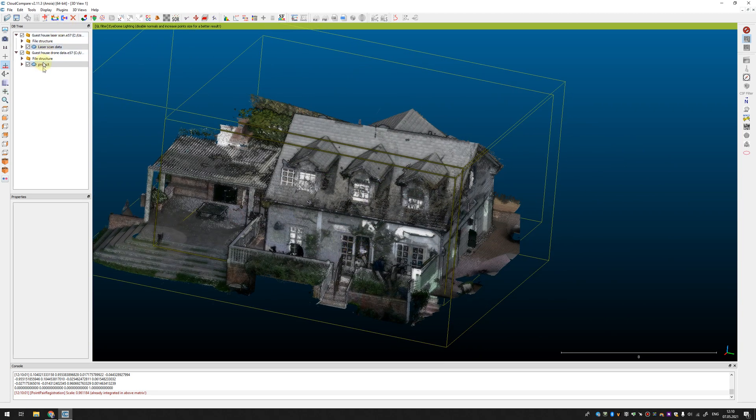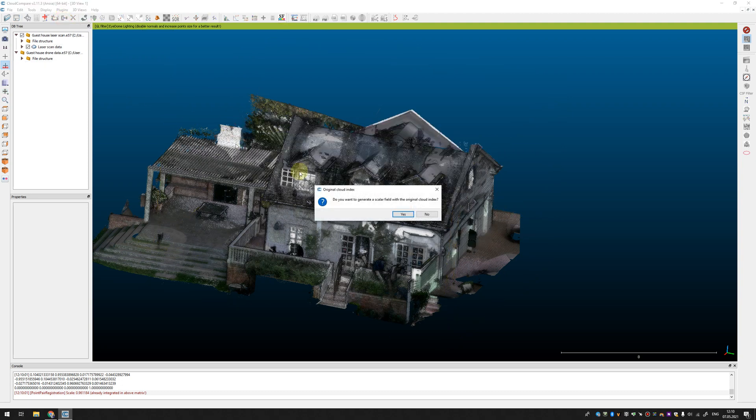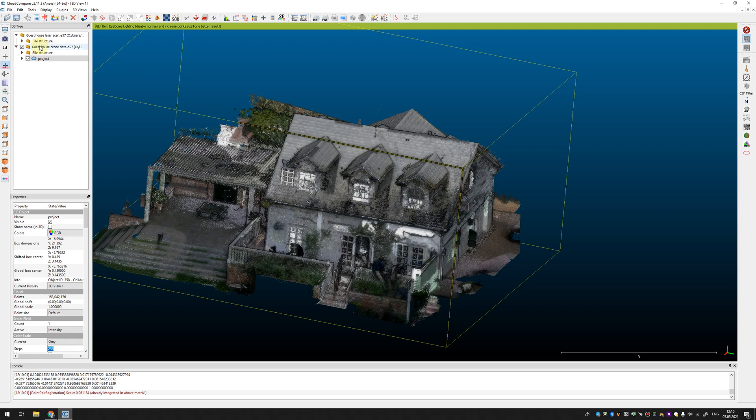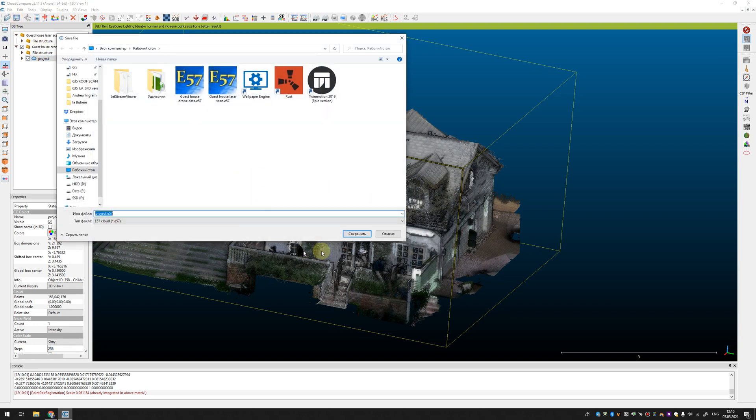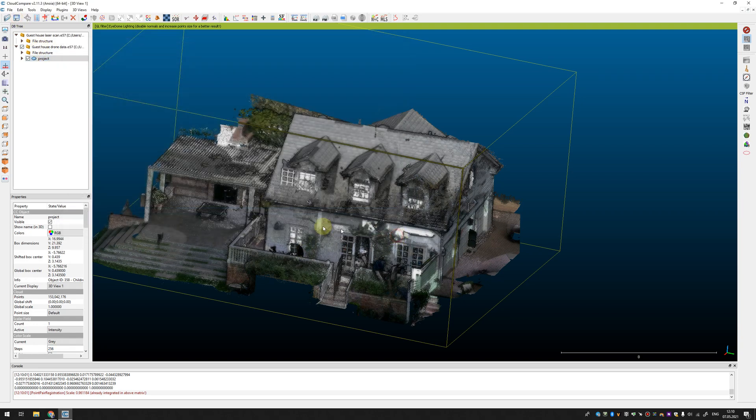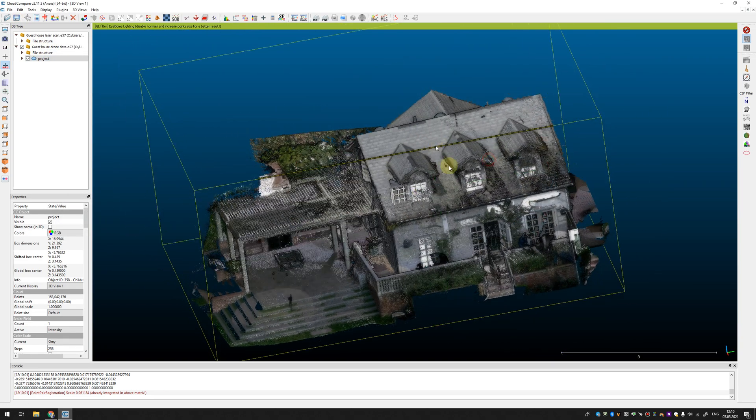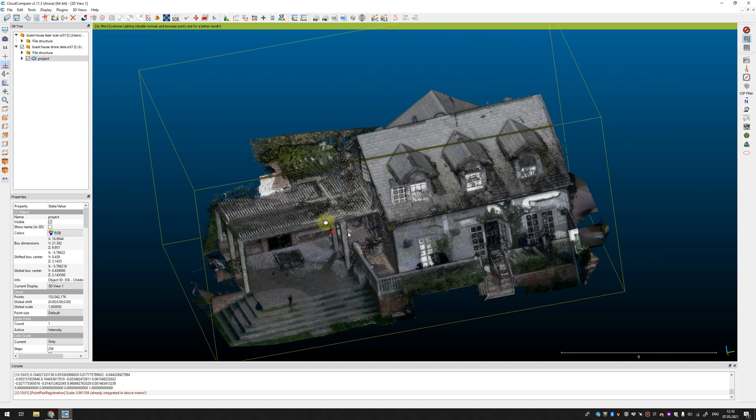So, you just need to select both point clouds and press merge button function and you don't need to generate this color field just merge everything together, save and import whenever you want into Recap or another software.